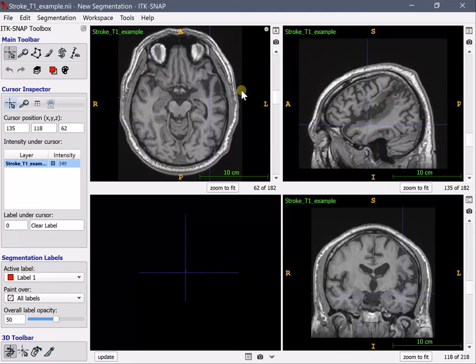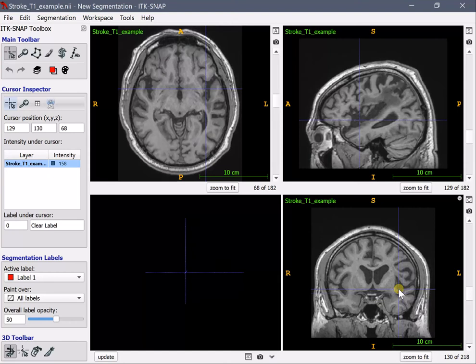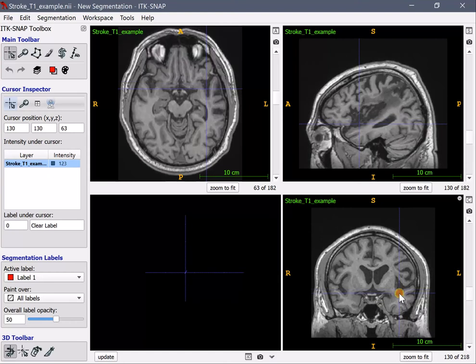You can loop a little bit around to try to understand in particular the difficult parts where you are not yet sure if it's lesion or not. For example here it's a bit unclear to me whether it's lesion or not.